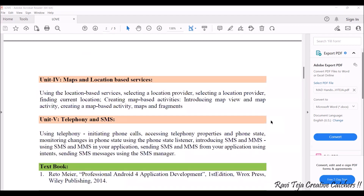The fourth unit is completely related to maps and location-based services. Whenever you use maps or location-based services in Android, we will see how to select a location provider, how to get the current location, what background functions are used for location-based services, and how to create map-based activities and fragments.